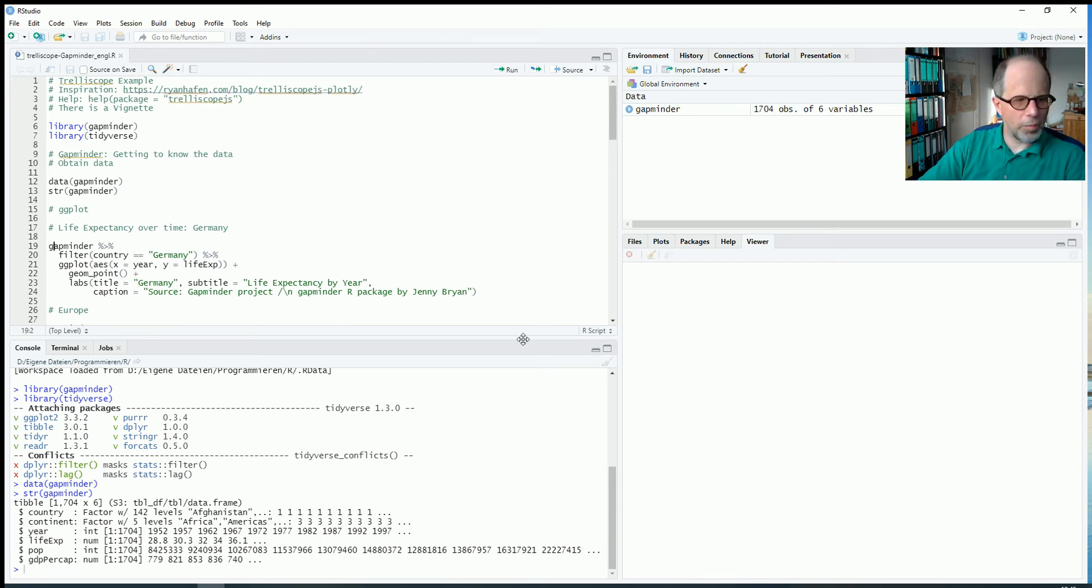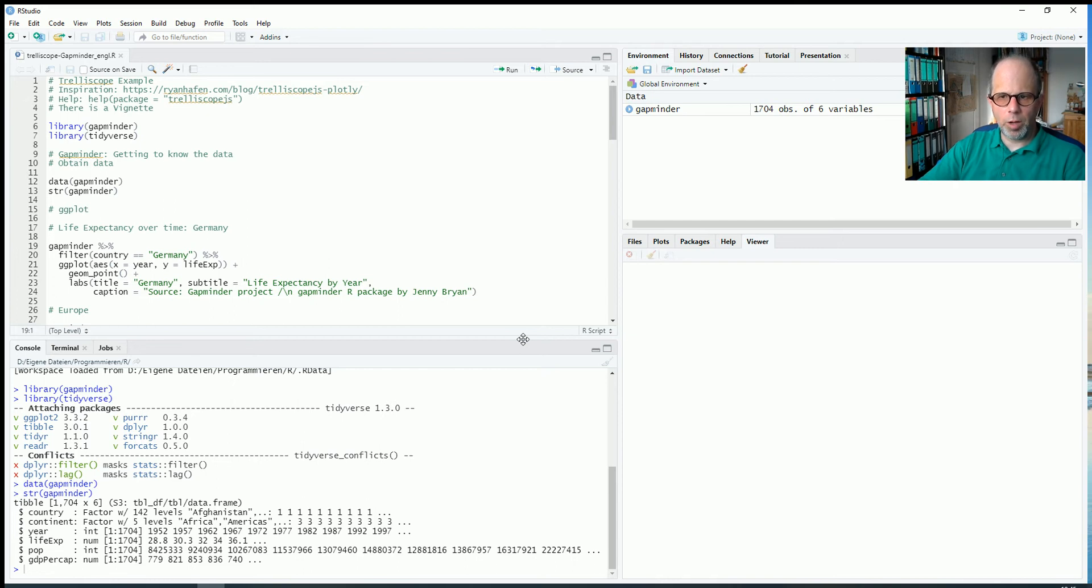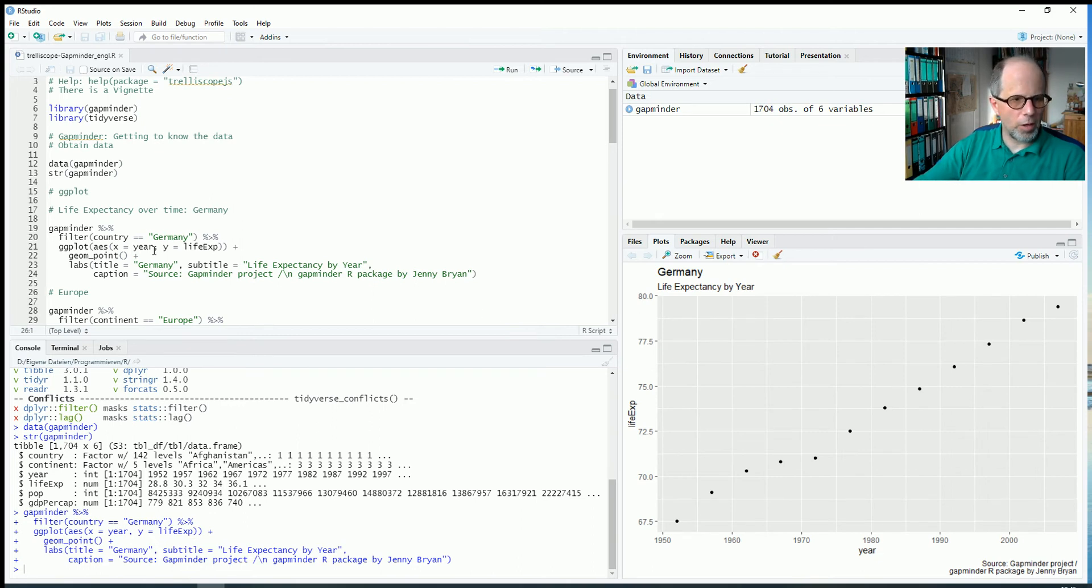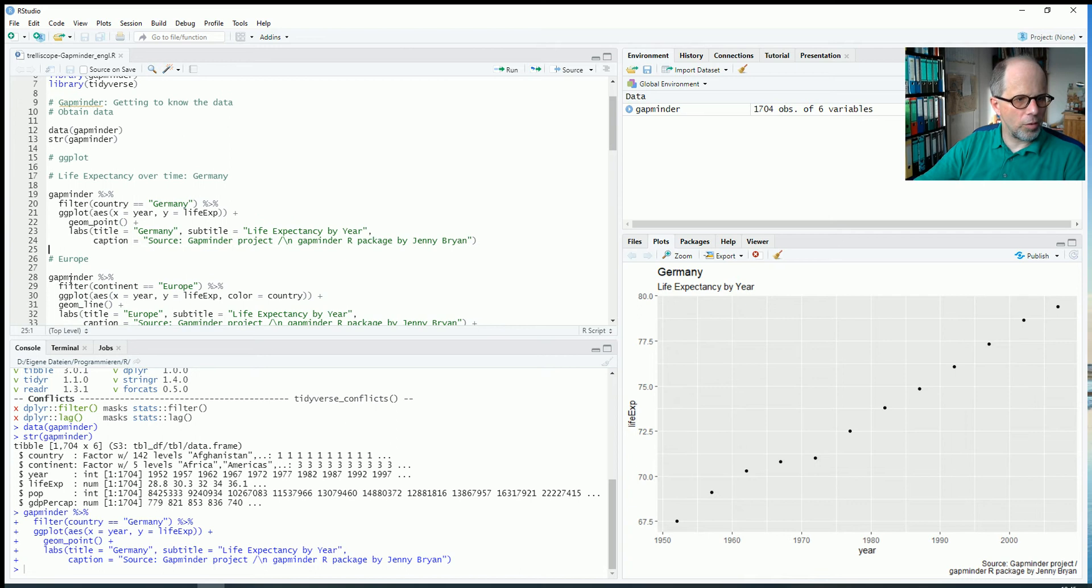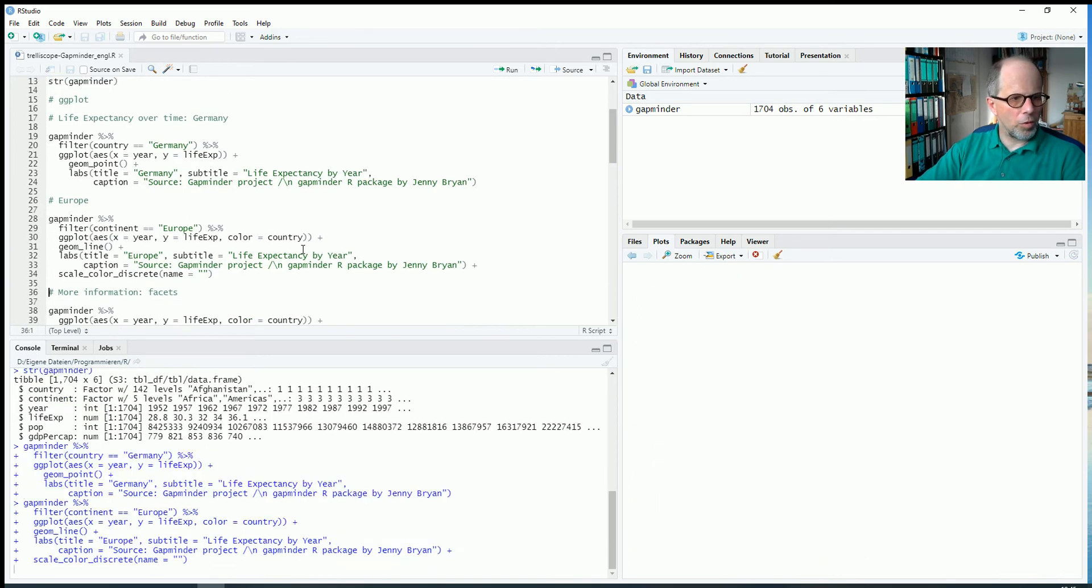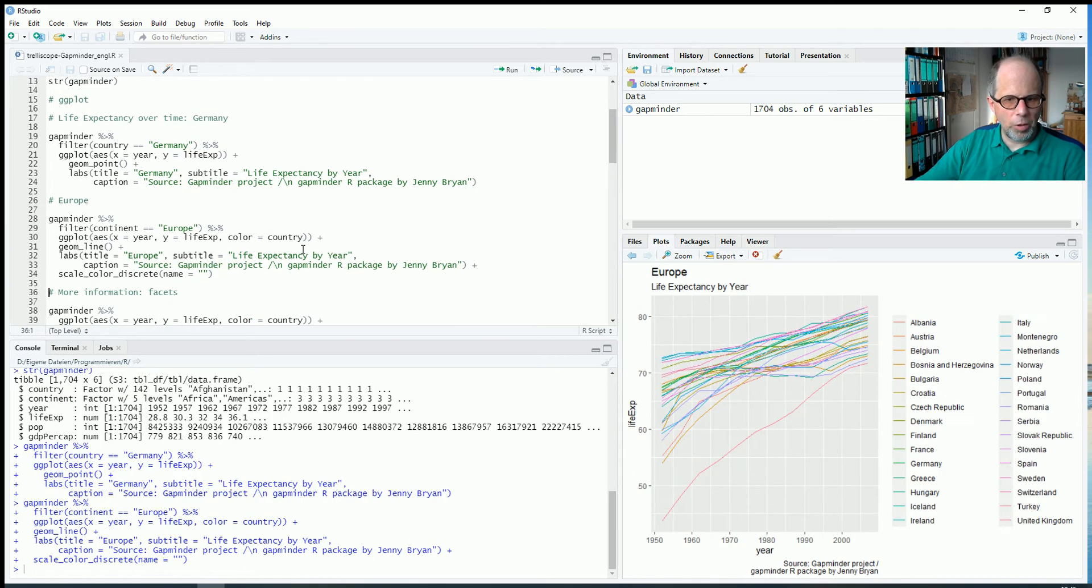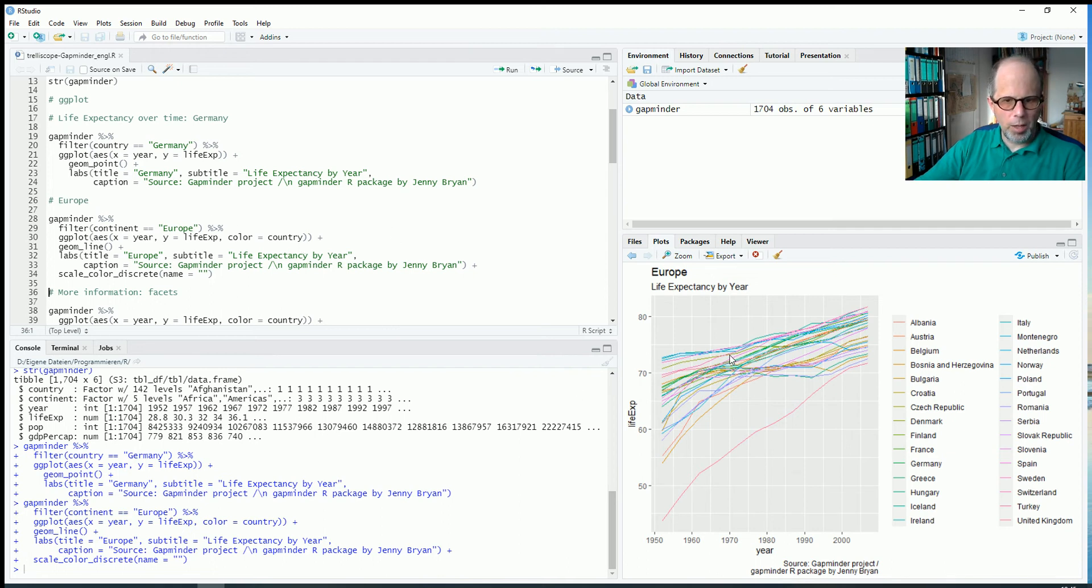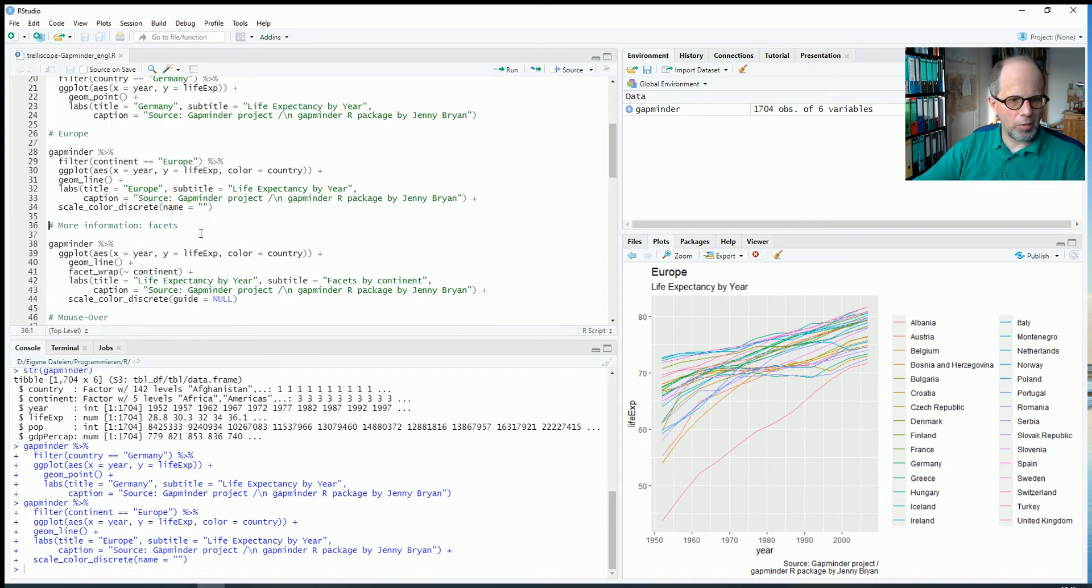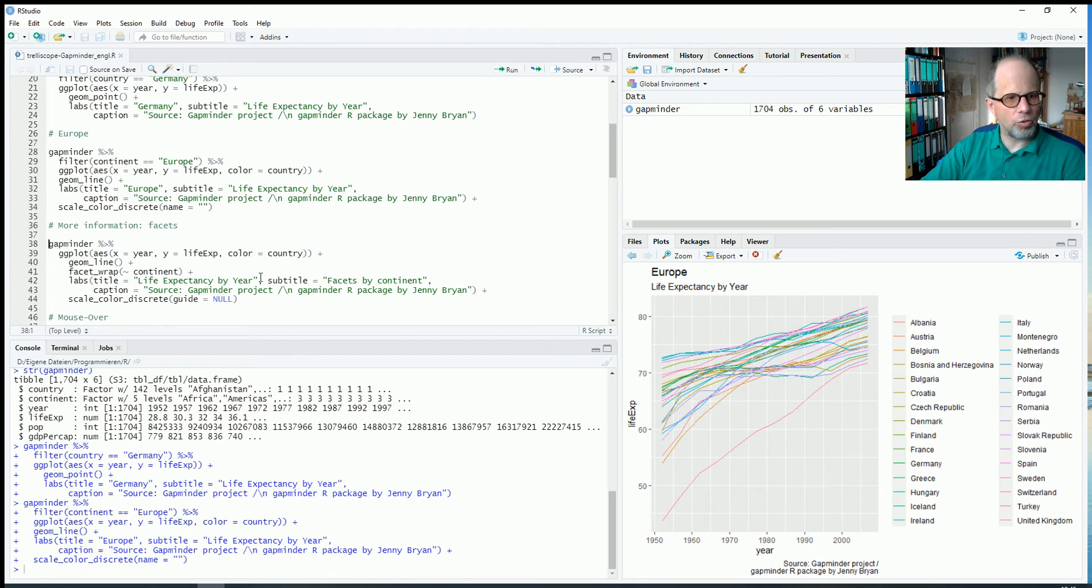So first we'll check out some ggplot2 charts and then we will see it's quite limited in how much information we can display. I start with life expectancy over time in Germany. It's not a very nice chart. You see it's a growing trend. We don't spend much time with this chart. But we expanded to all of Europe and I changed from geom point to geom line. So now you see we only have one continent here, but already it's a lot of countries and there's a legend. But it's quite hard to distinguish all the lines. So it's a bit difficult to convey so much information in this chart.